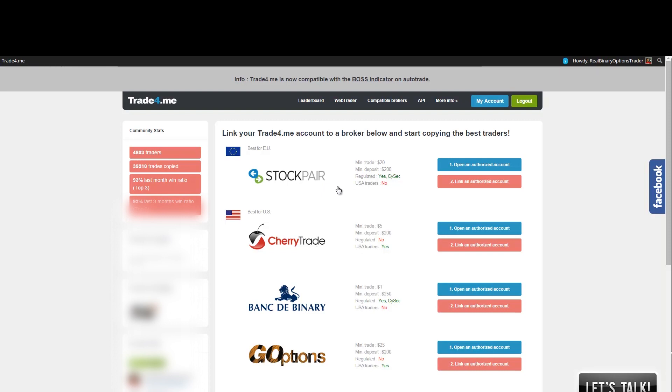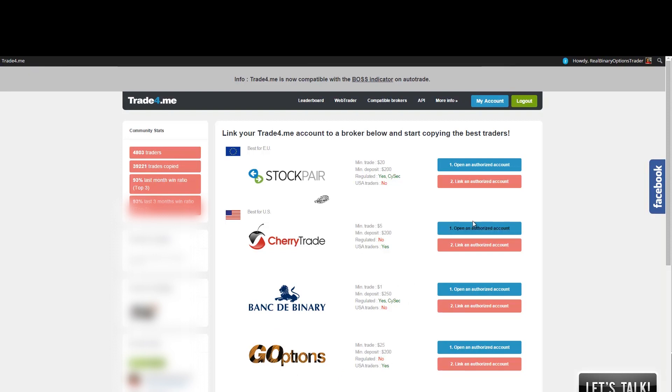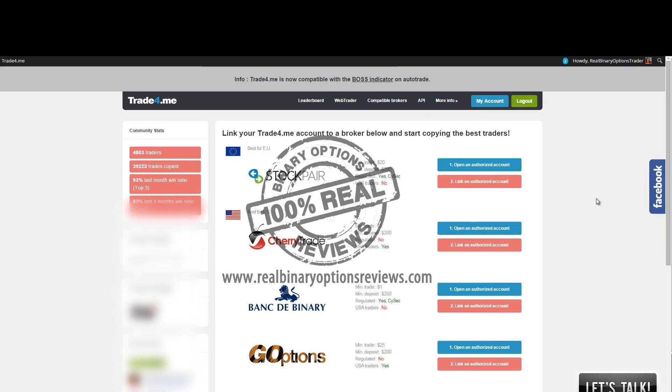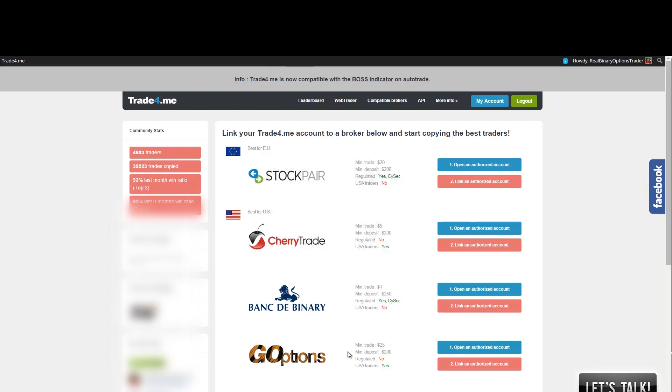And definitely the selection of brokers is very good because StockPair is definitely one of the best brokers for European or international traders. Also, CherryTrade, probably the best classic broker for binary options trading that accepts United States traders. The other two options are Bank the Binary, which accepts European Union and international traders, and GoOptions, which also accepts U.S. traders. If you ask me for my opinion, I would stick with StockPair or CherryTrade, but definitely the choice is yours. So if you already have an account open with one of these brokers, you can simply click on this button and you can link your account to the Trade4Me service and you can start copying the trades of different traders immediately.